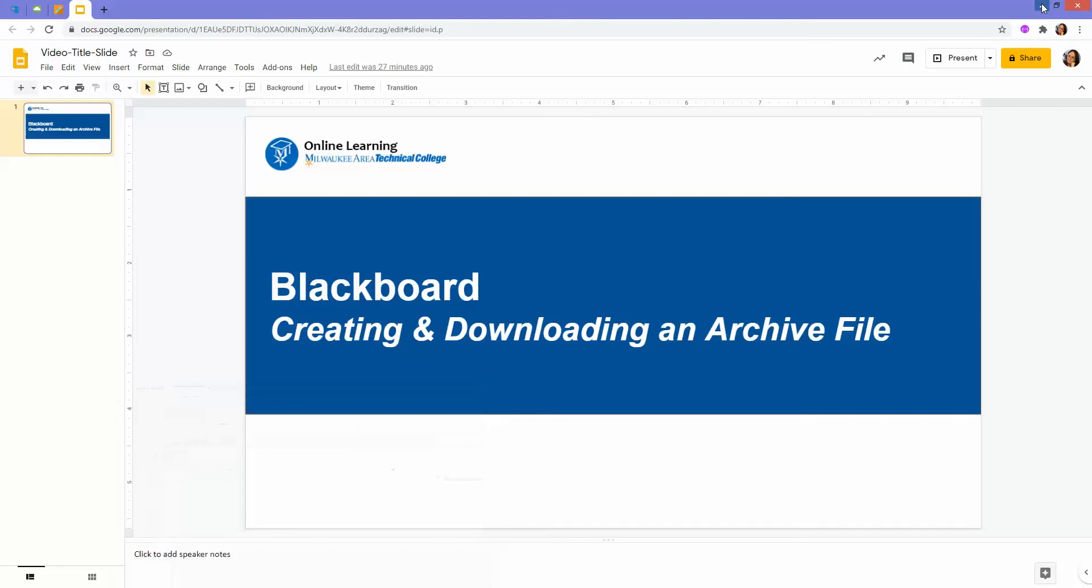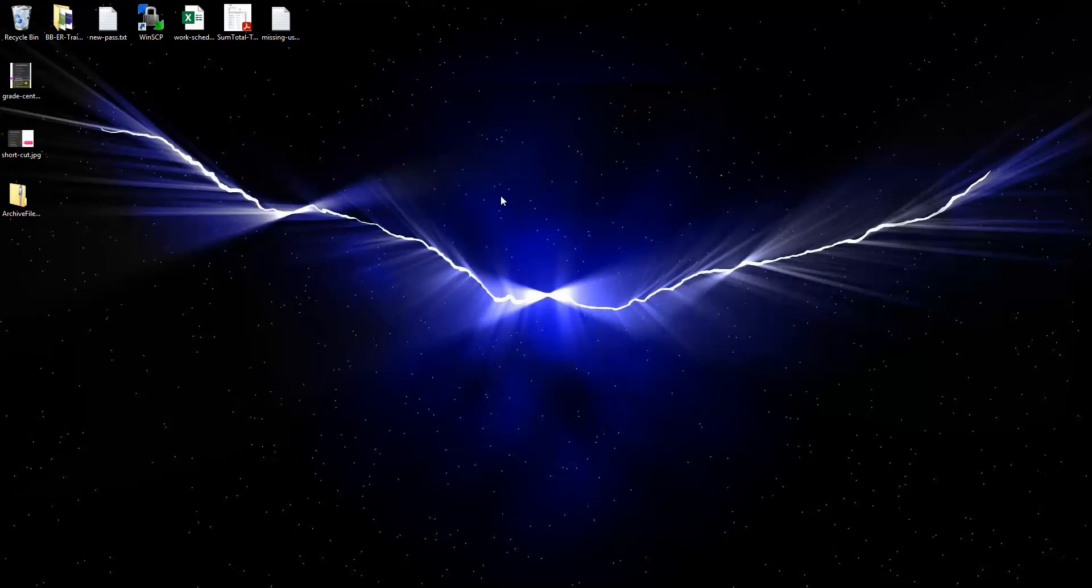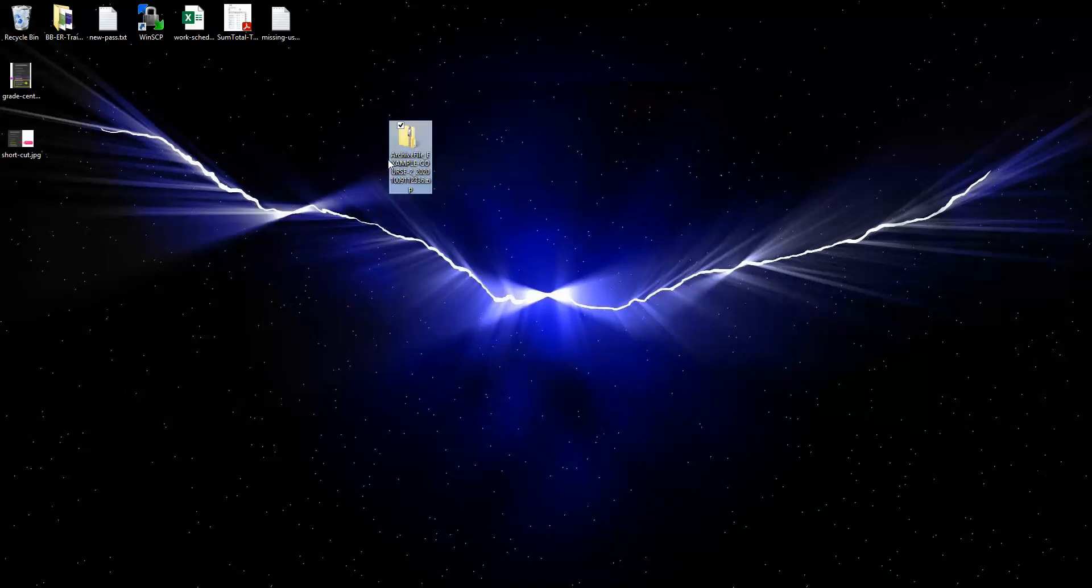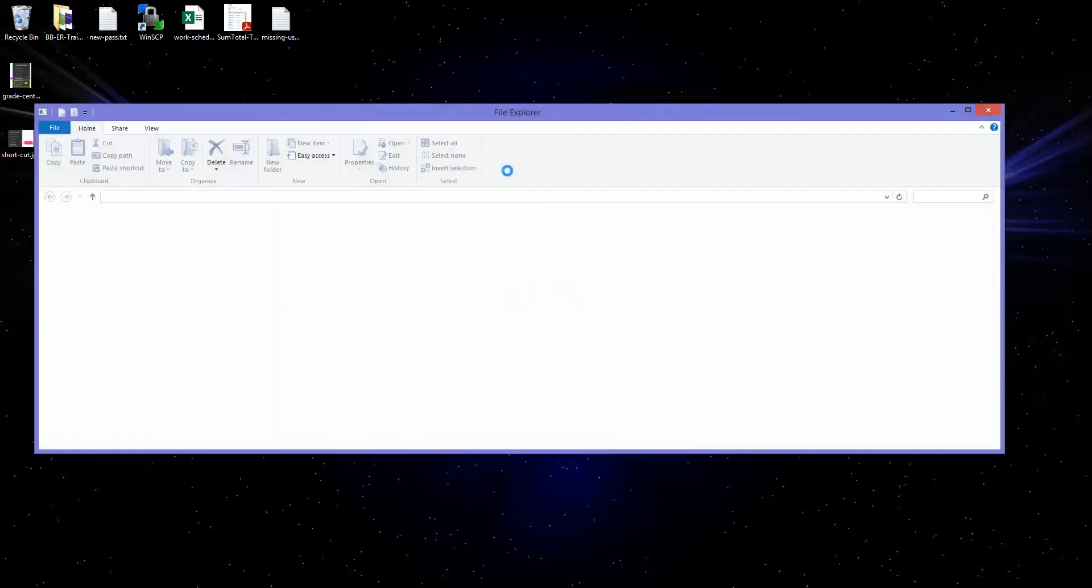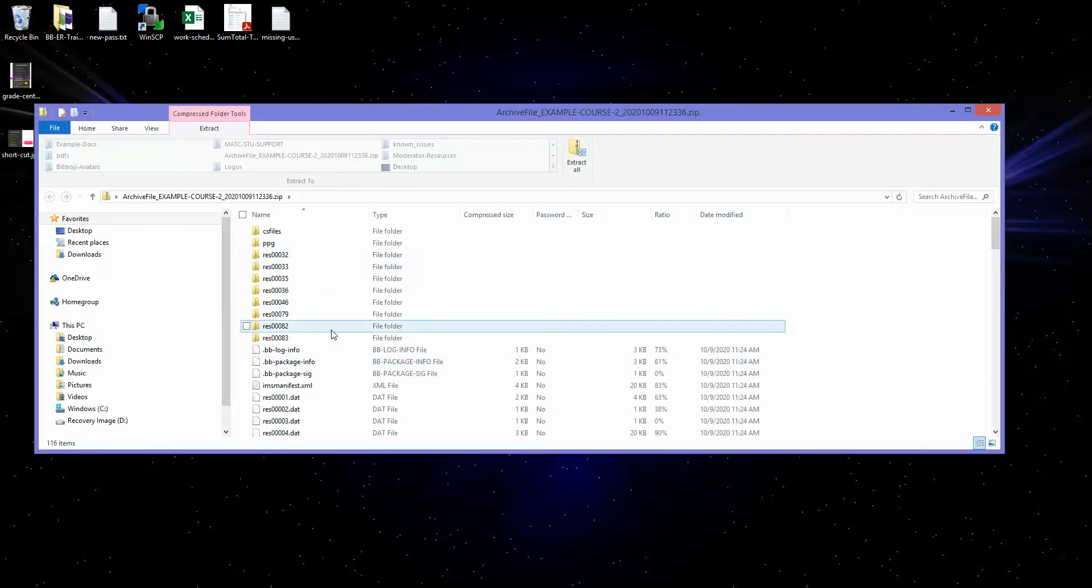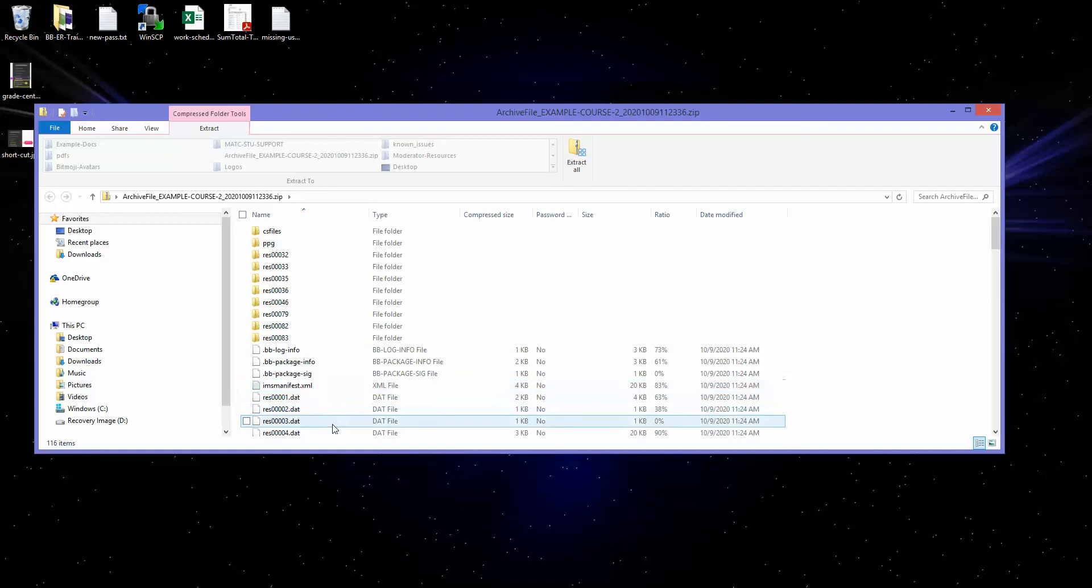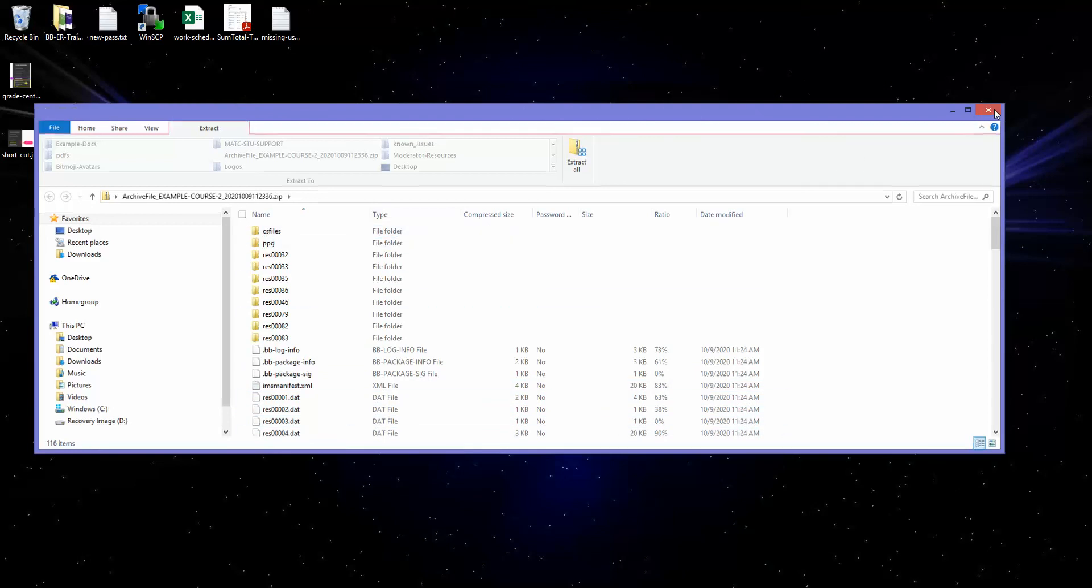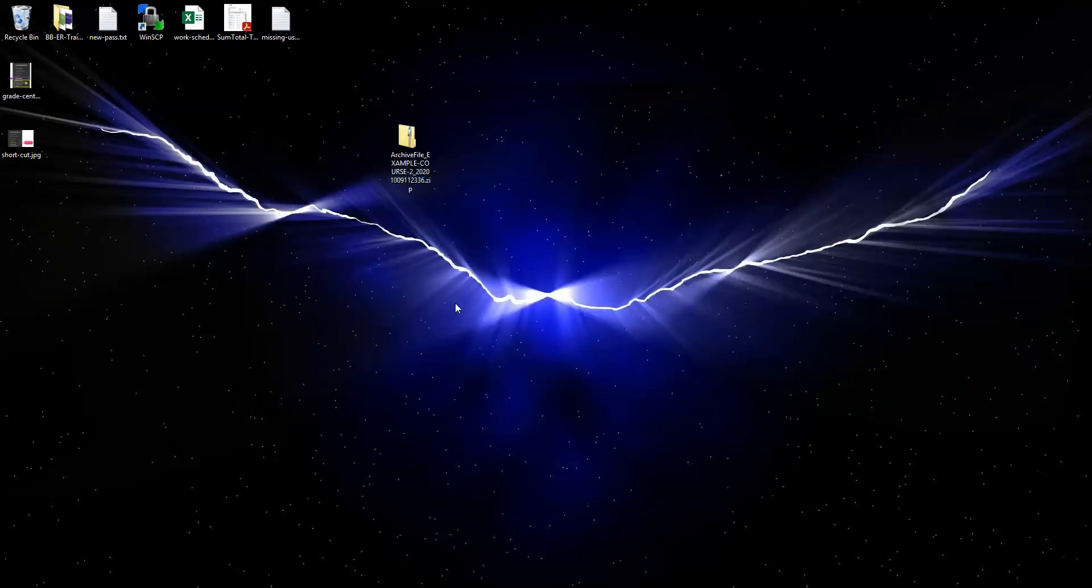If I were to go to my desktop I'll see that here is this file that I've just downloaded. It's important to note the contents of the file are going to be these computer programming type things that only Blackboard can read. So to repurpose this content you'll have to follow the import process to add that content into another semester shell.